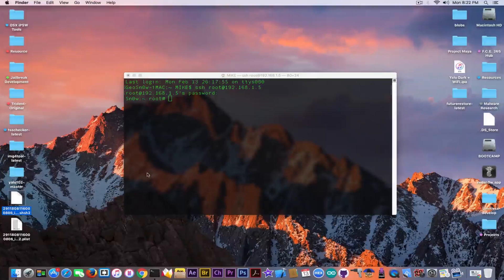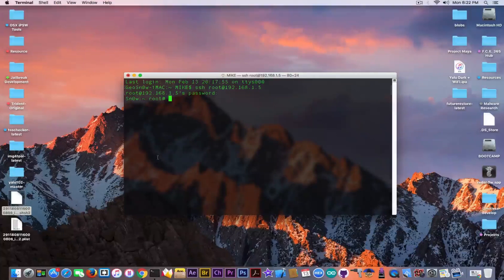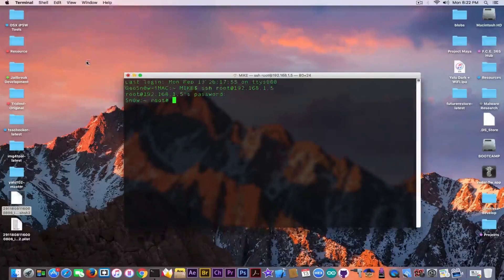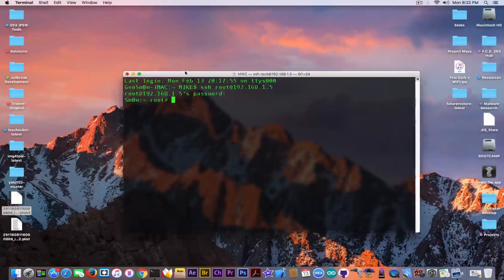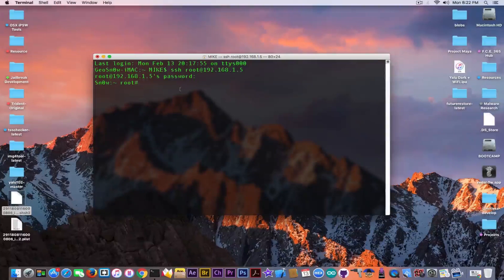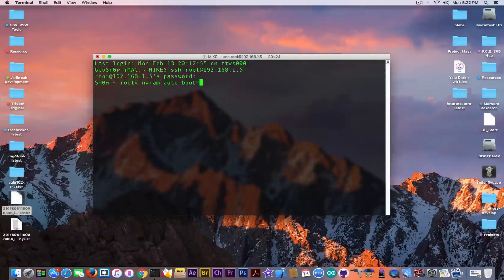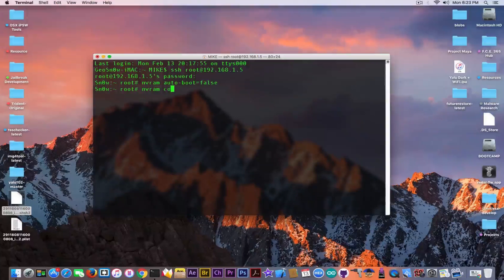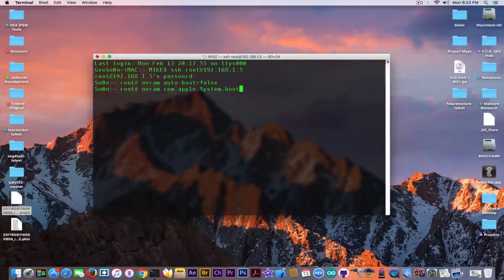If you don't do this you will not be able to use your SHSH2 blobs — they are simply useless. So what do we need to do? We need to set a couple of commands. We're going to start with: nvram auto-boot=false. Hit the enter key, then continue with: nvram com.apple.system.boot-nonce= and here is the tricky part.